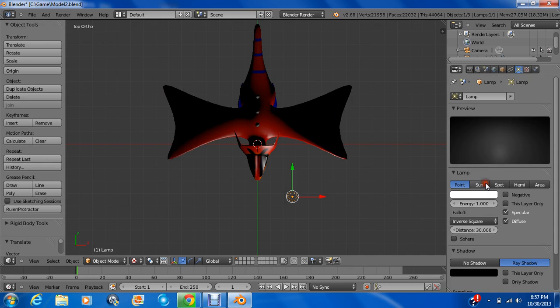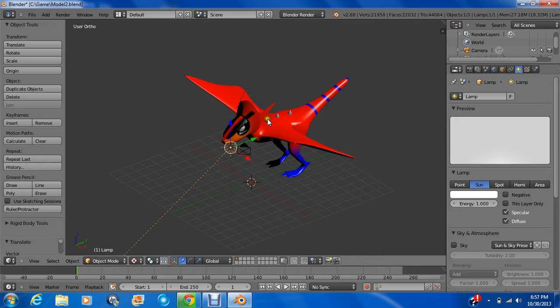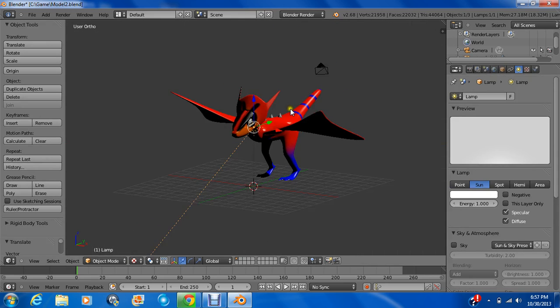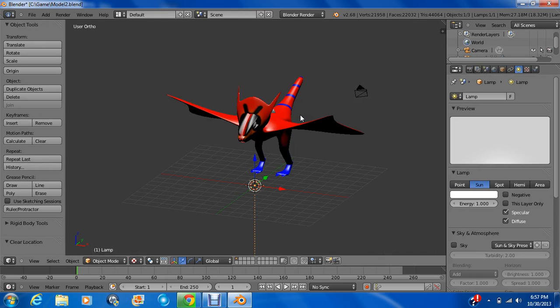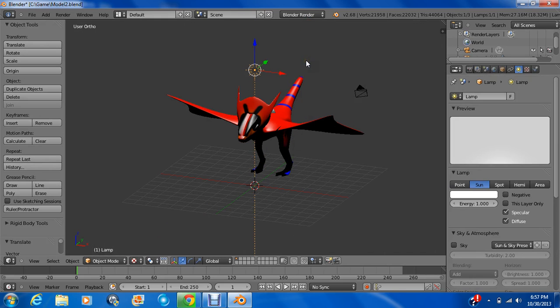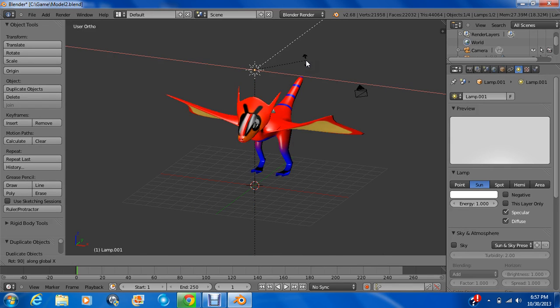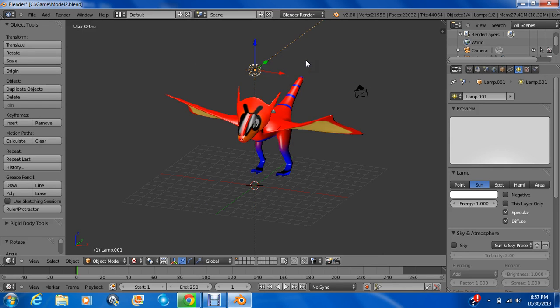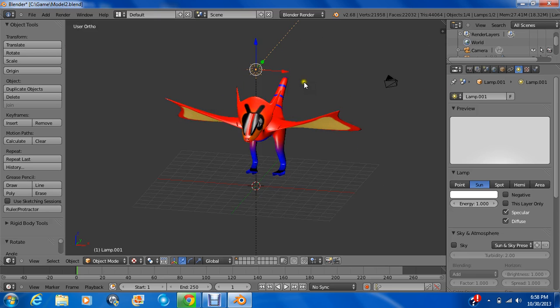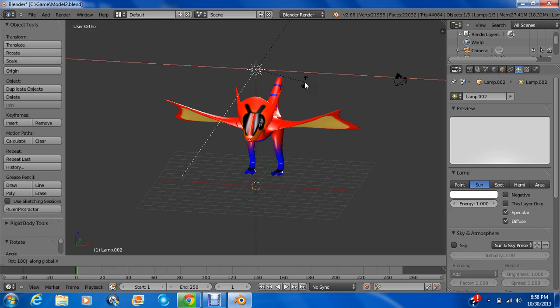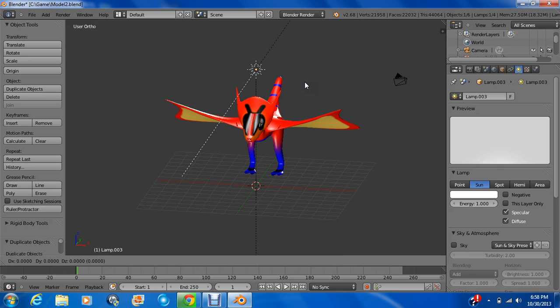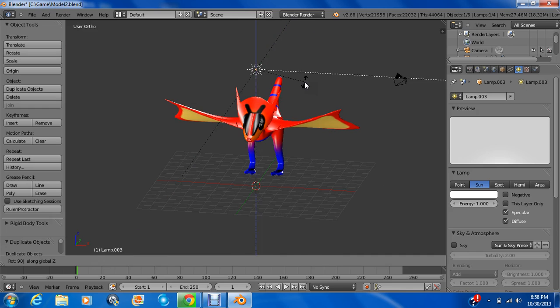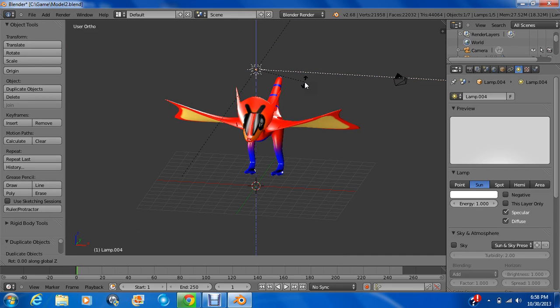And we're going to make this a sun. Alt R, Alt G, G, Z. Now Shift D, rotate X 90, so we get that. Shift D, rotate X 180. Shift D, rotate X 90, Z 90, my bad. Shift D, rotate Z 180.